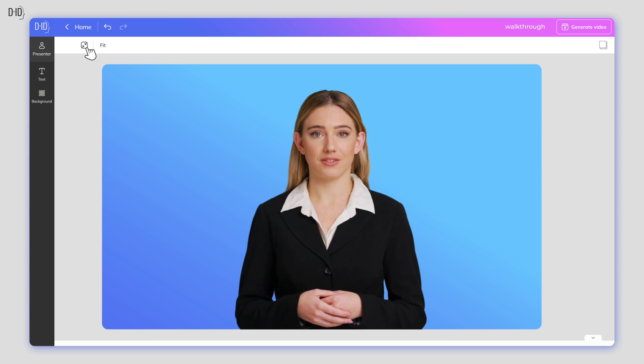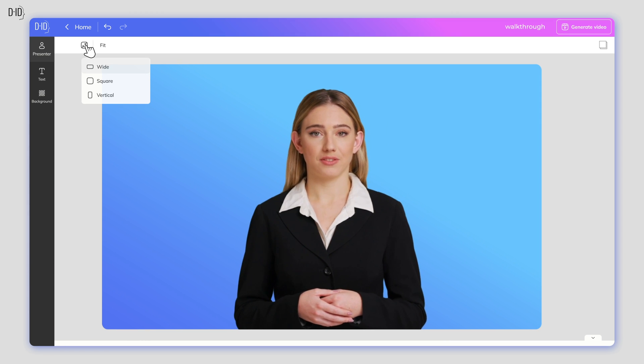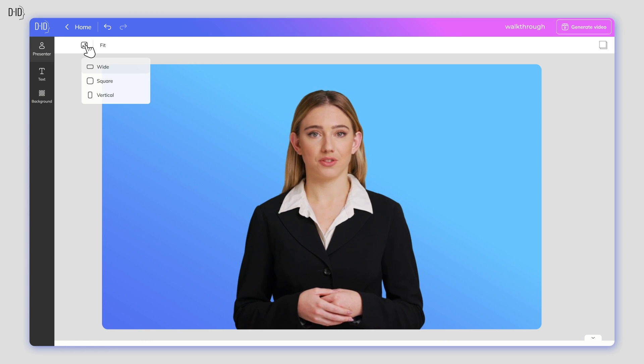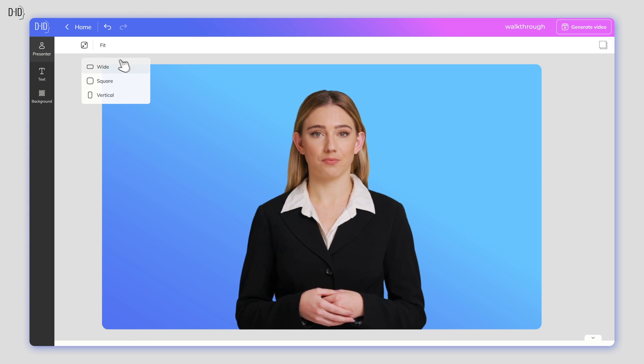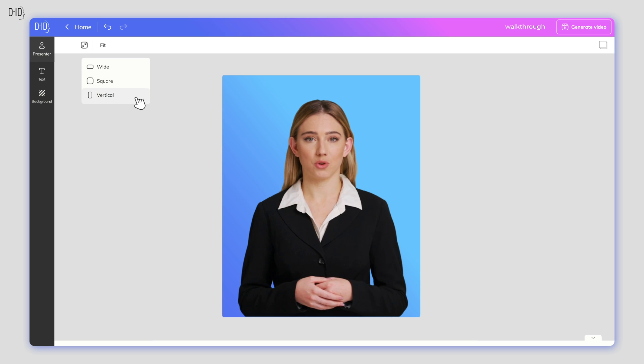The next stage is to select the canvas layout that best fits your design. Your video can be wide, square, or vertical.